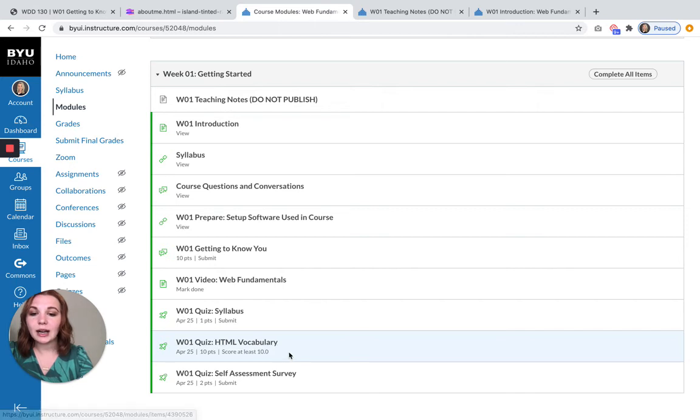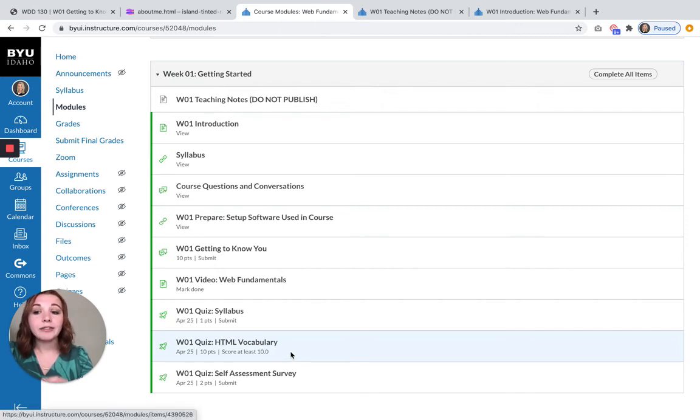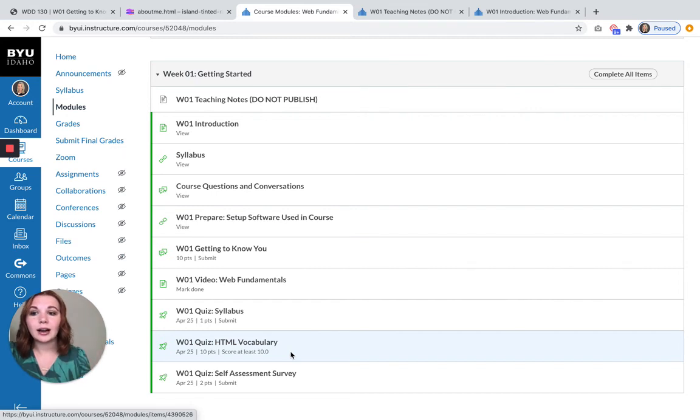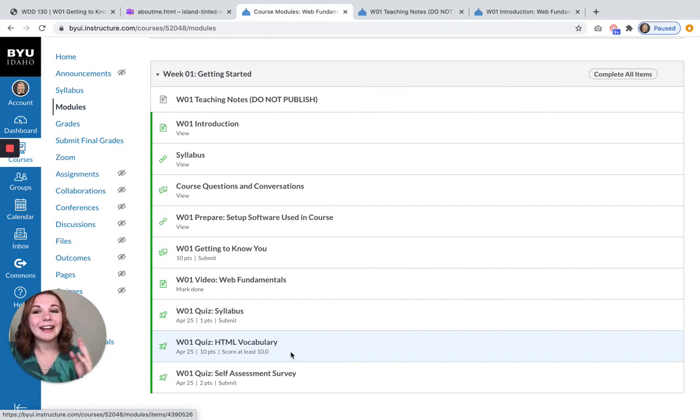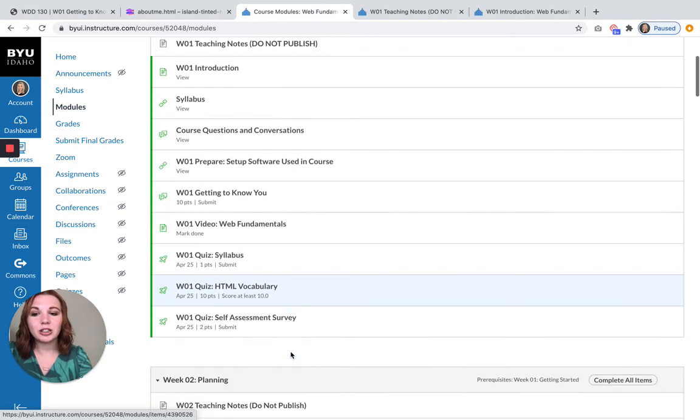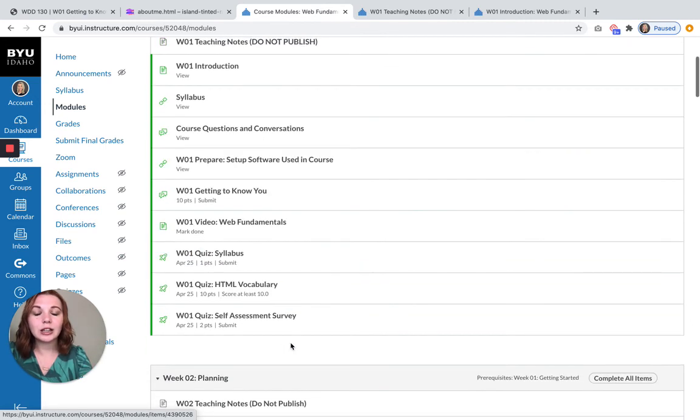You can take this quiz as many times as you need to get a hundred percent. After the deadline though, if you say take it on Friday and you get an eight and then you log in next Monday and realize week two is locked,